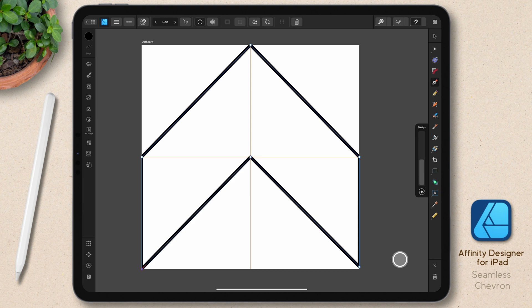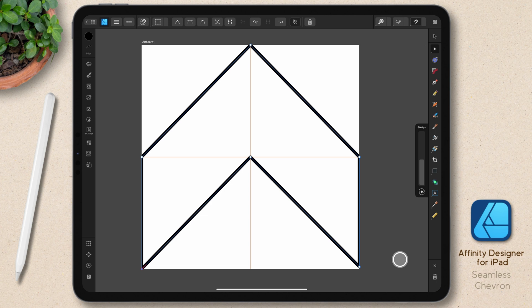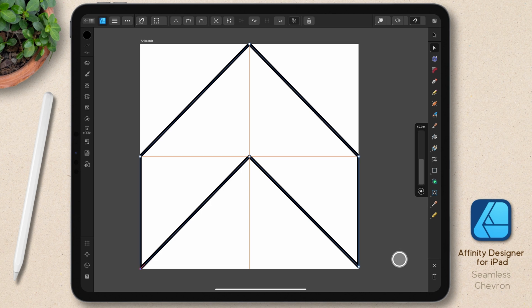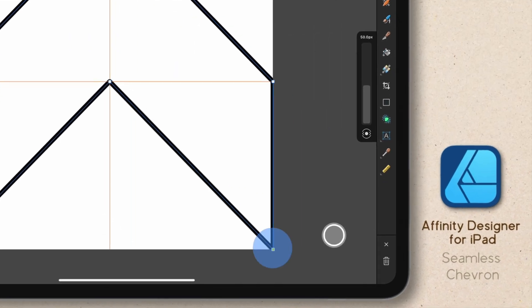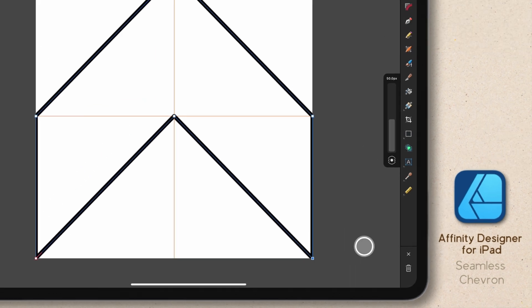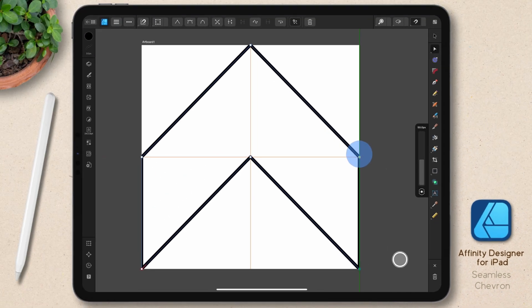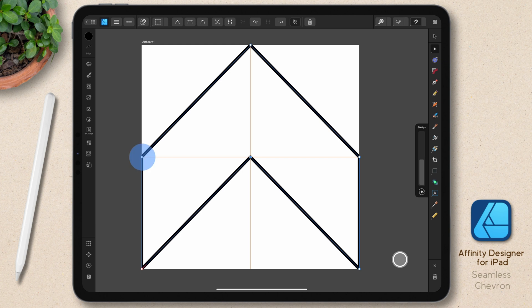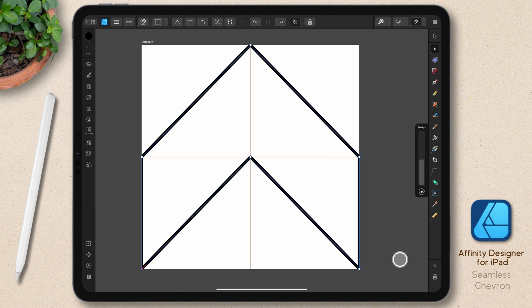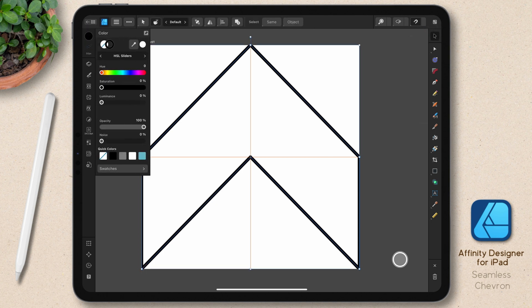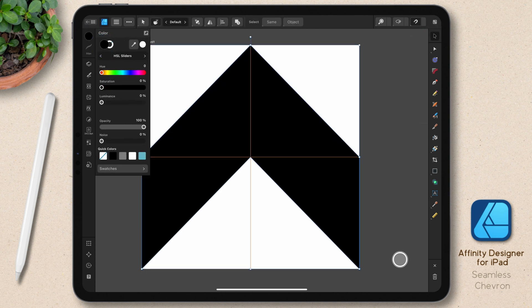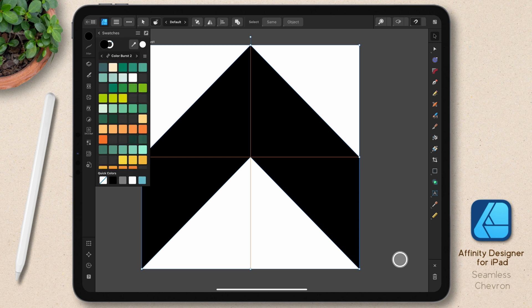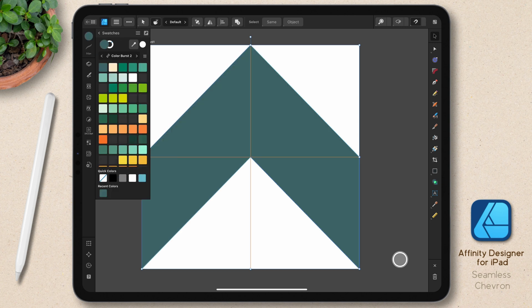Now, the iPad can be a bit fussy when it comes to snapping nodes in place. So I like to select the node tool and you can already see I have an issue here. I'm just going to drag this down until I get that green and red line. I'll do the same thing with the other nodes, just making sure that they're exactly where I want them to be. And that way, I know this is going to tile perfectly. I am going to turn this from a stroke to a fill and I'll change the color to this deep teal.